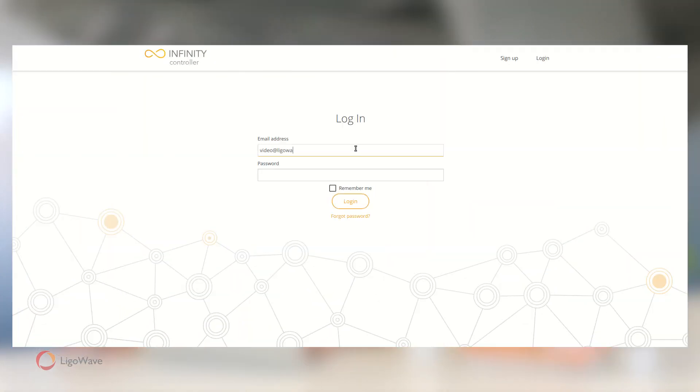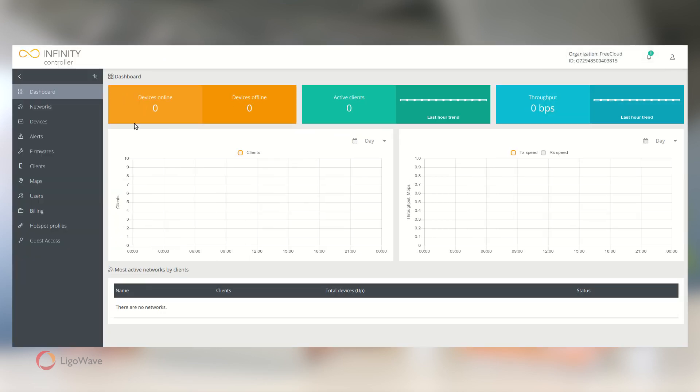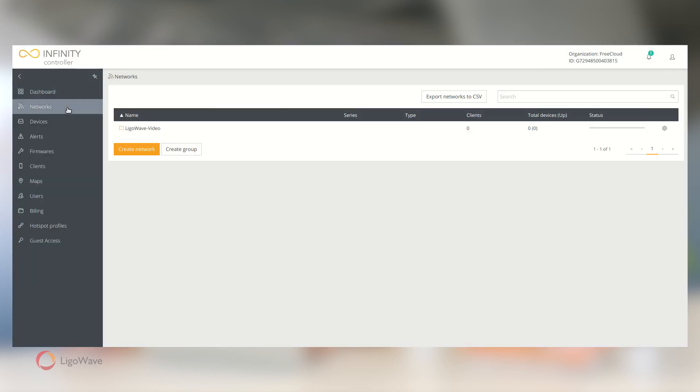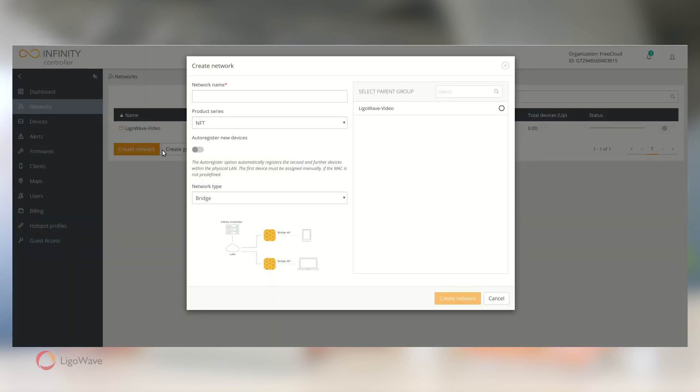We start by enabling the Guest Access scenario. Log into your Infinity Cloud Controller account, navigate to Networks, and click Create Network.